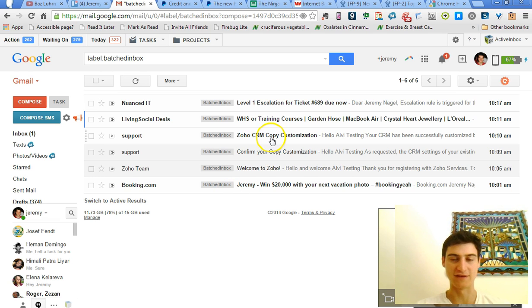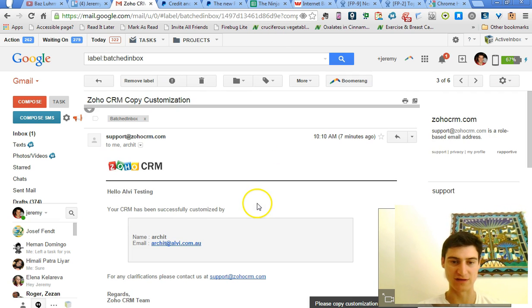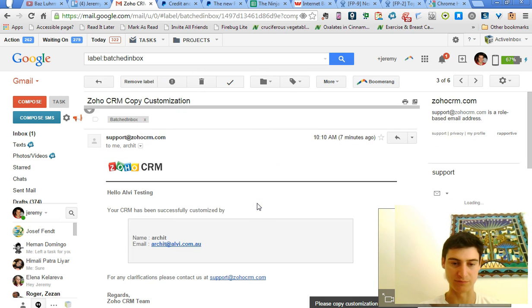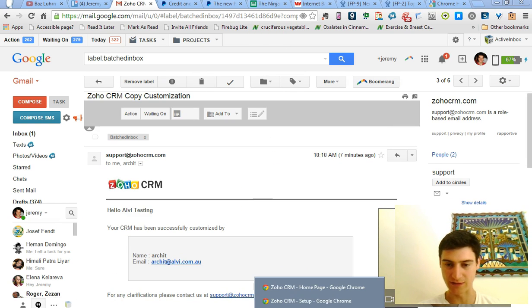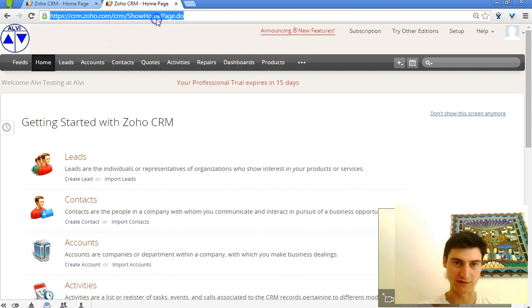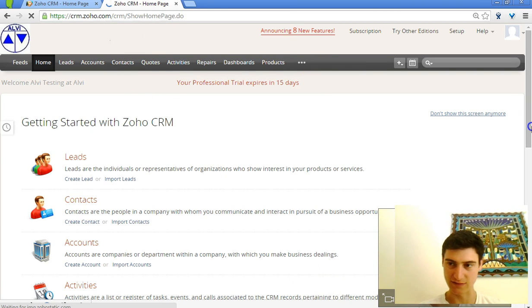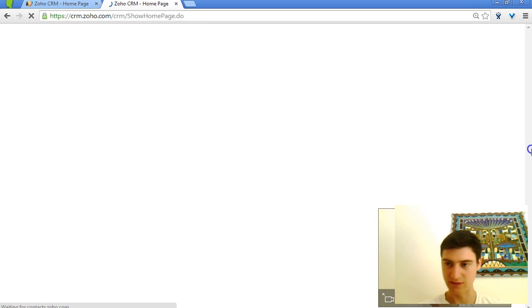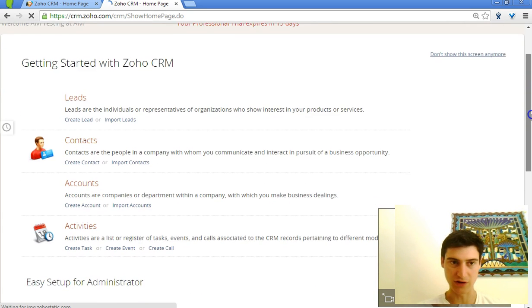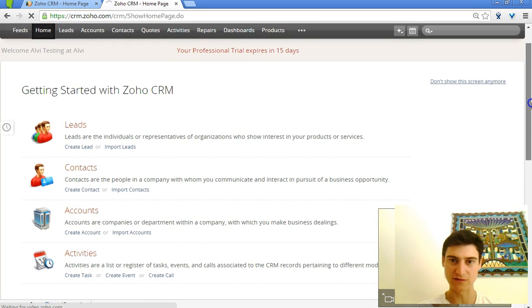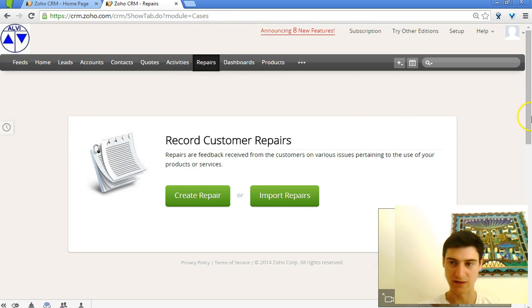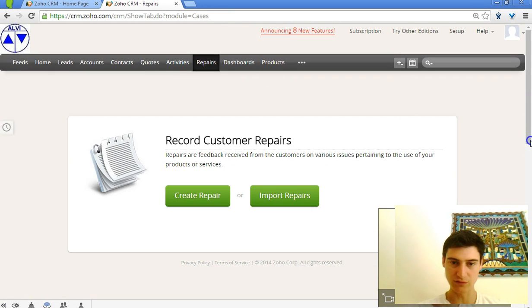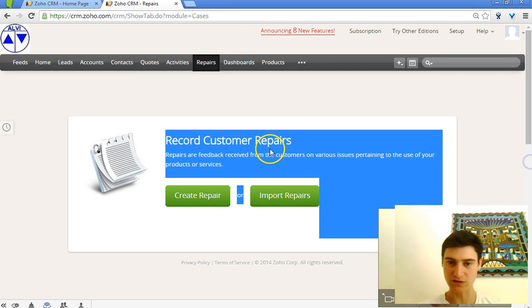Okay, so you can see we've got this email saying that the customization has been completed. Let's check back now and see what it looks like. Okay, so this is the testing account. And you can see the logo has come across and the cases module has been renamed to Repairs. So it looks like that it has worked correctly.